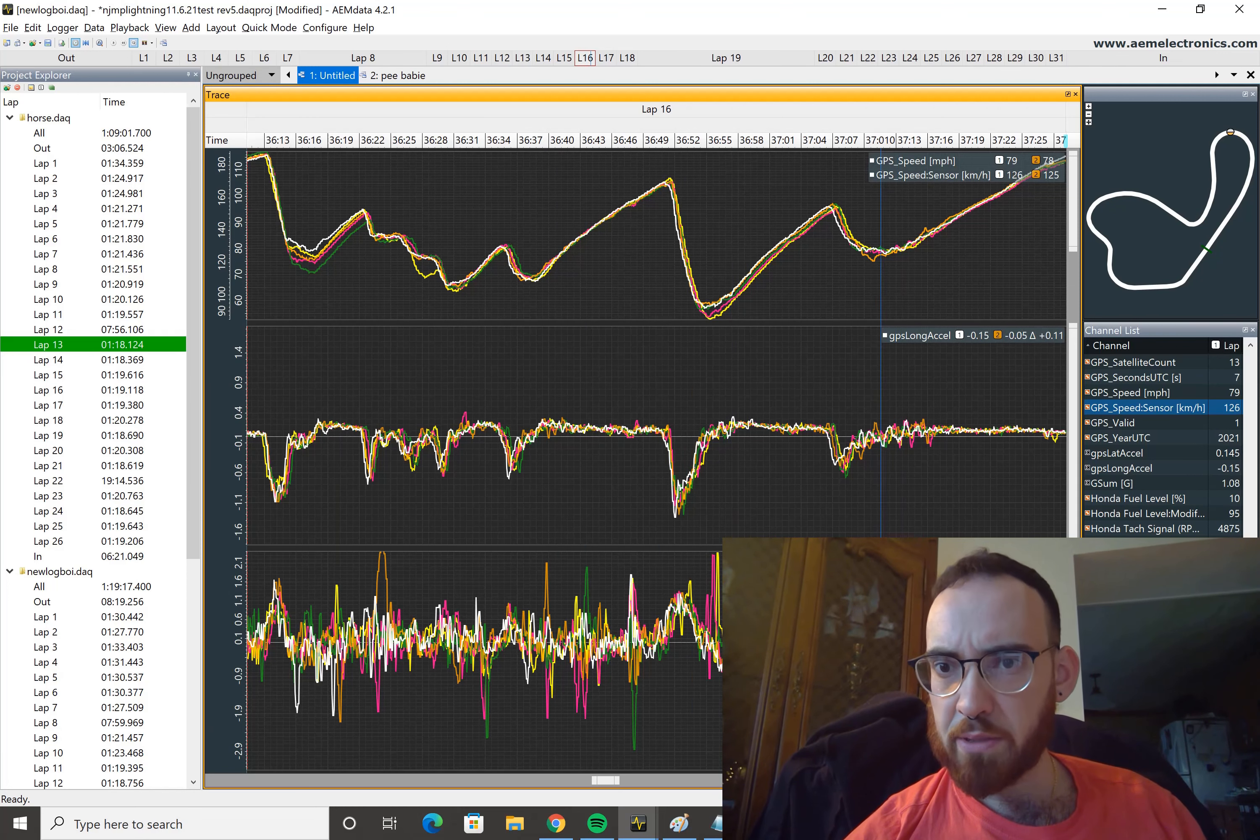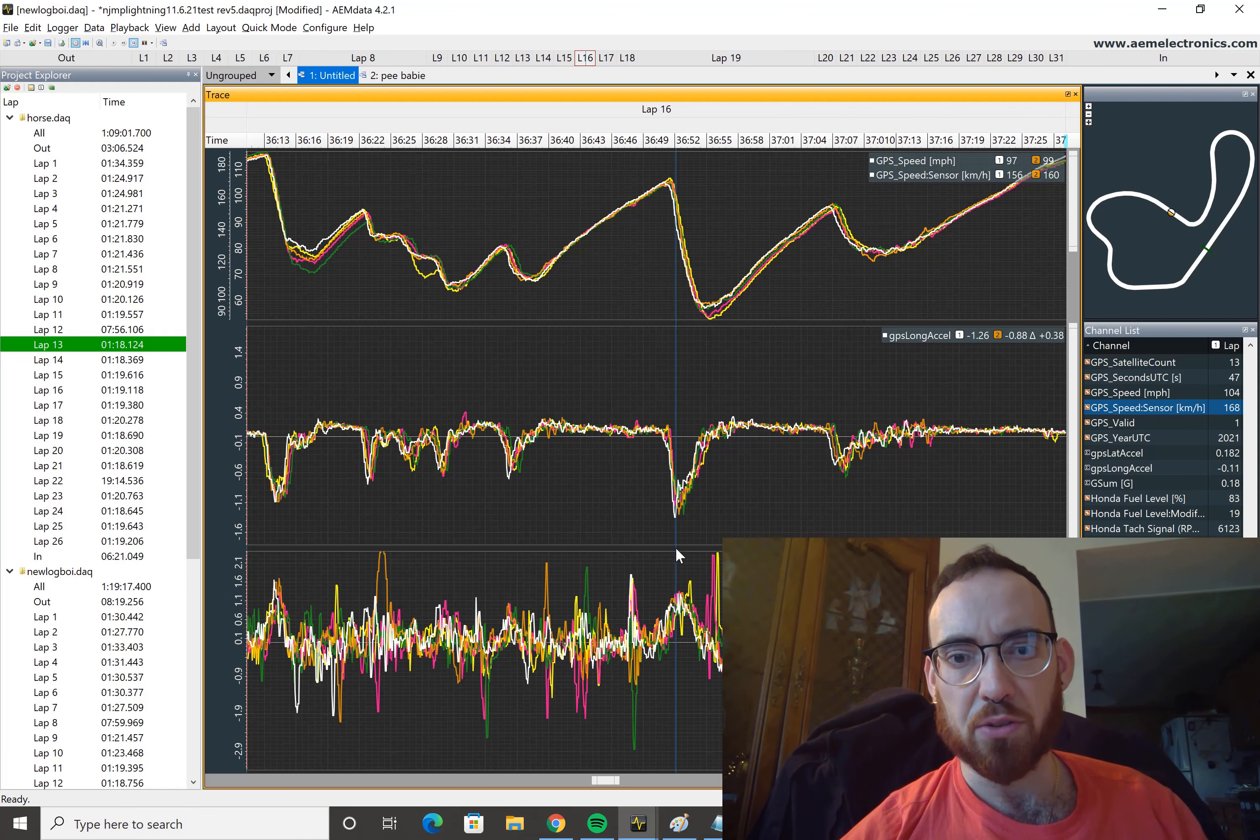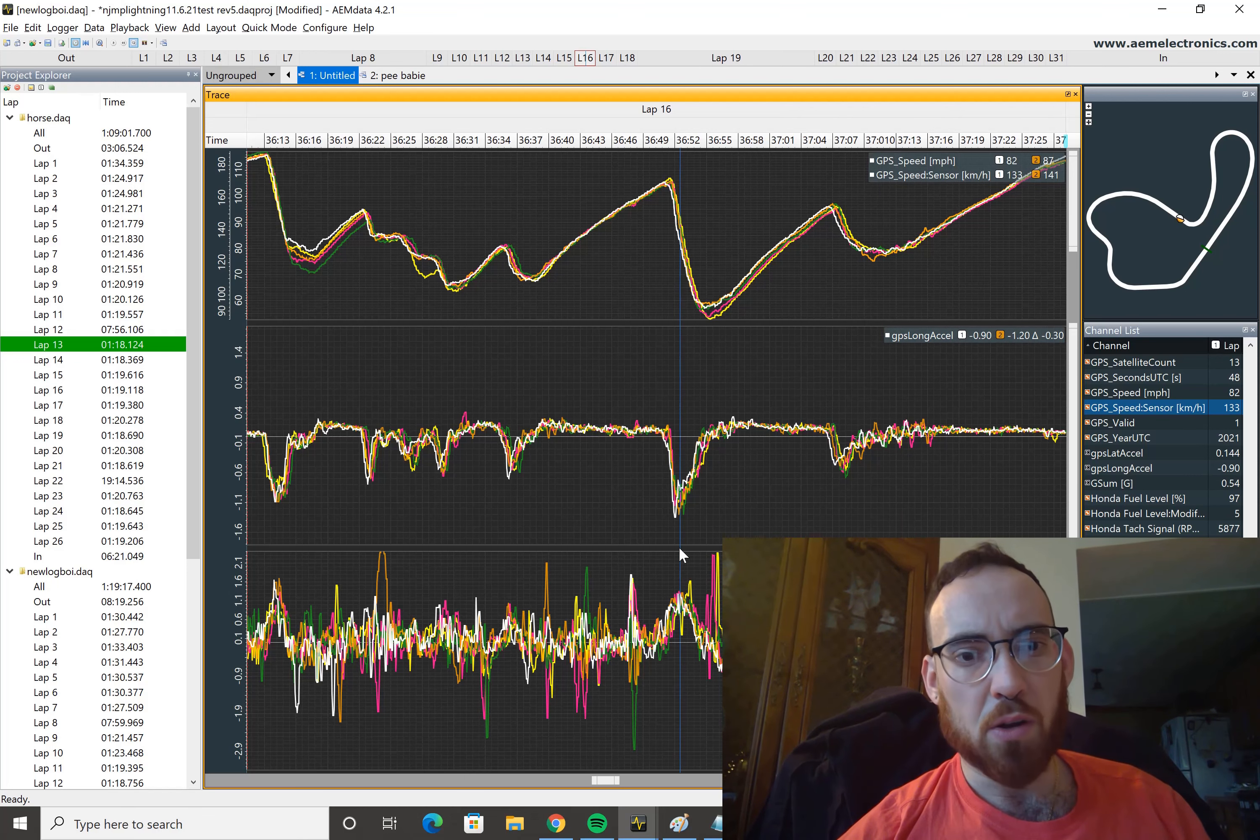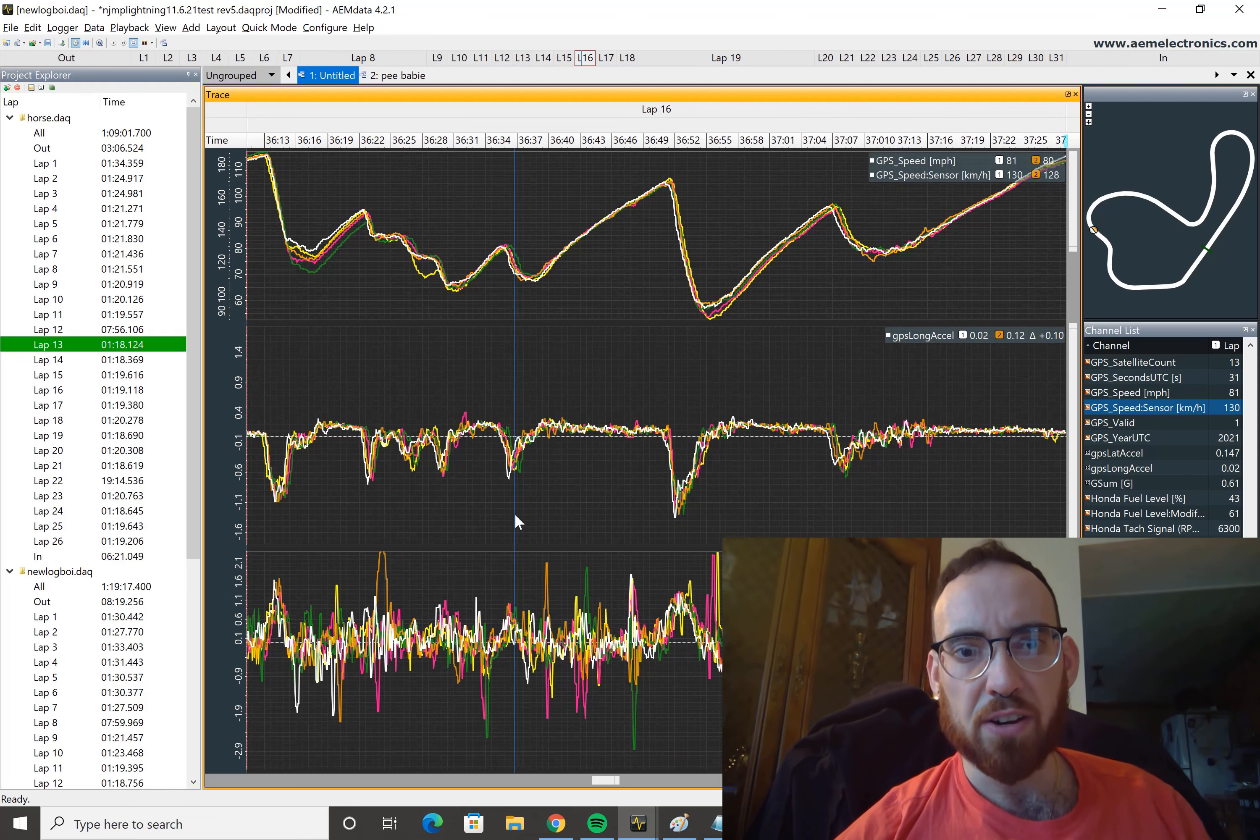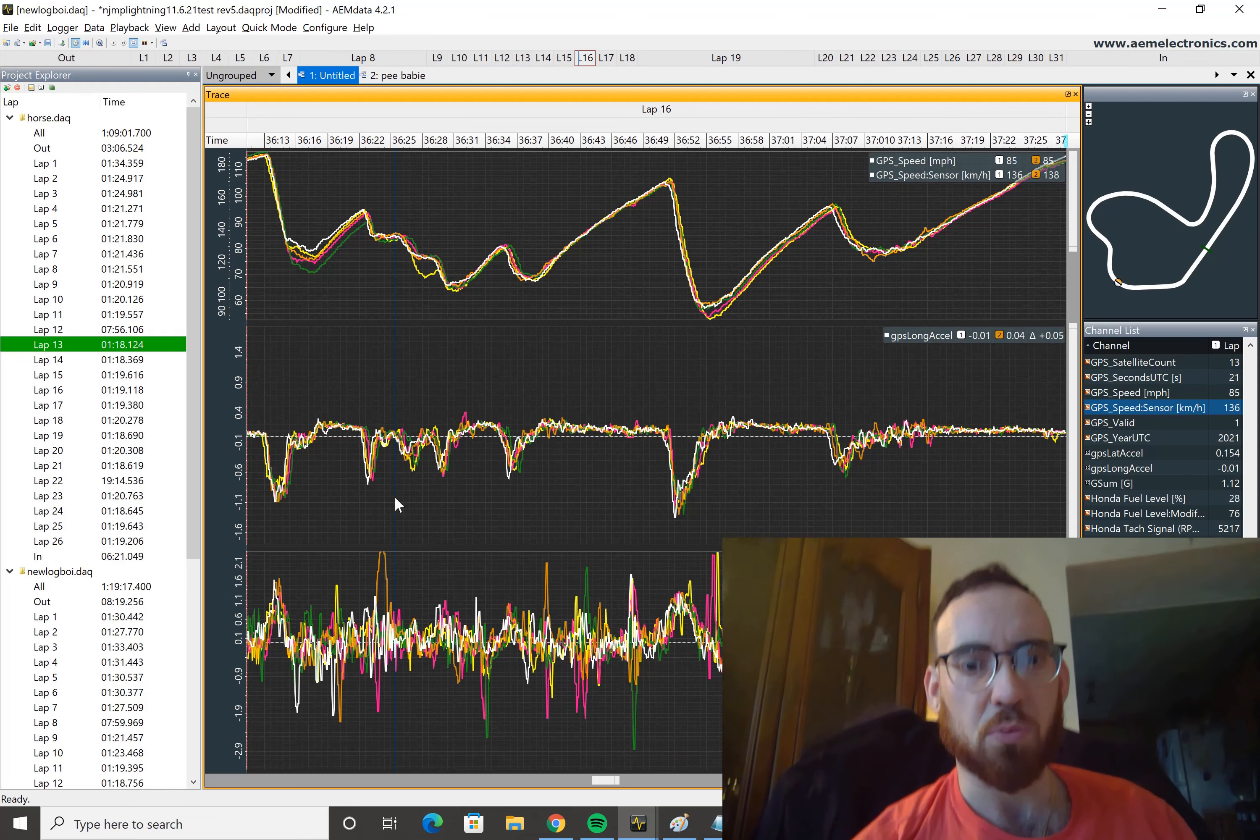There's a little bit of noise that's the result of the GPS signal being a little noisy. But overall, we figured out how to get the longitudinal acceleration to work out.